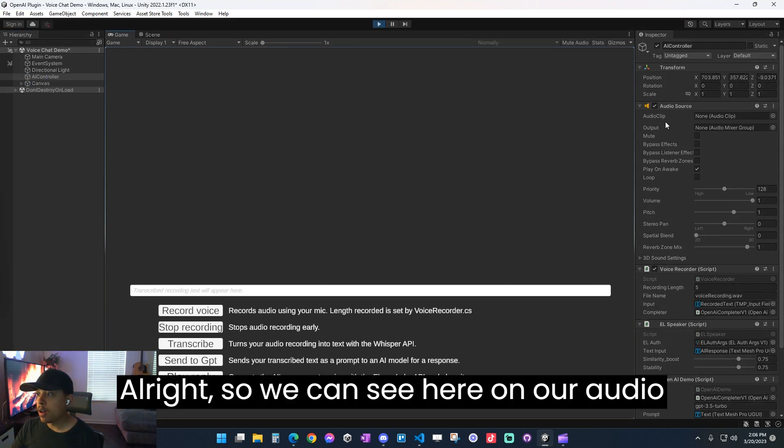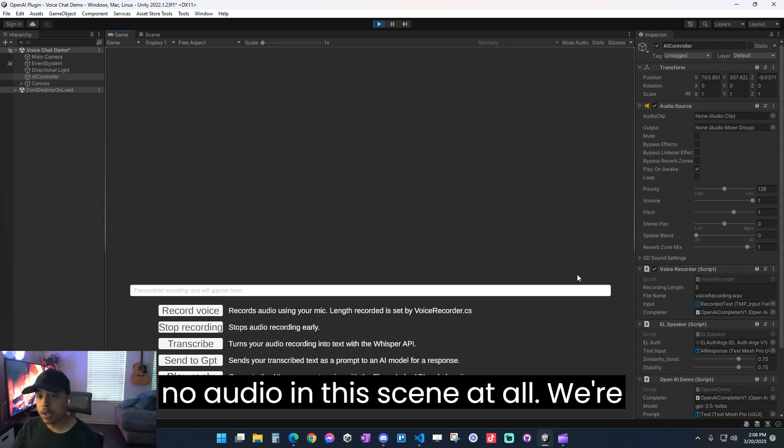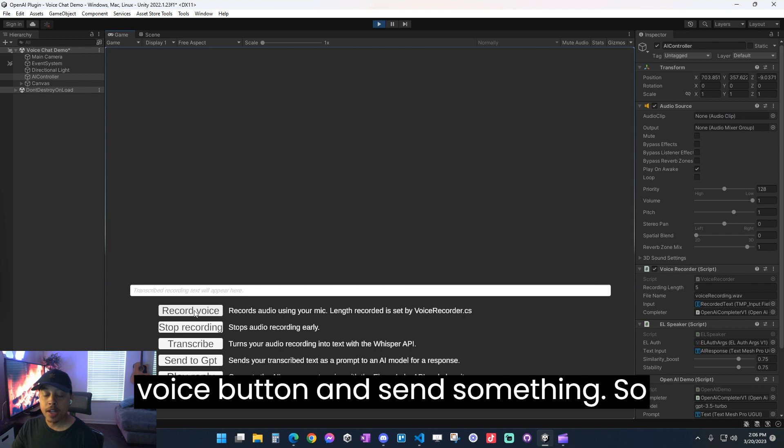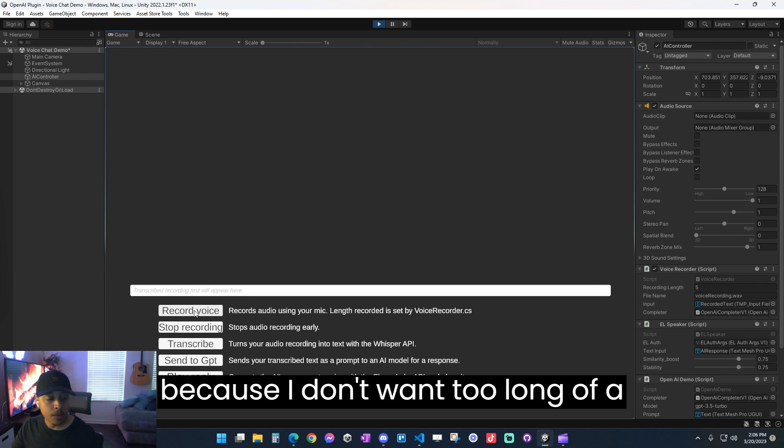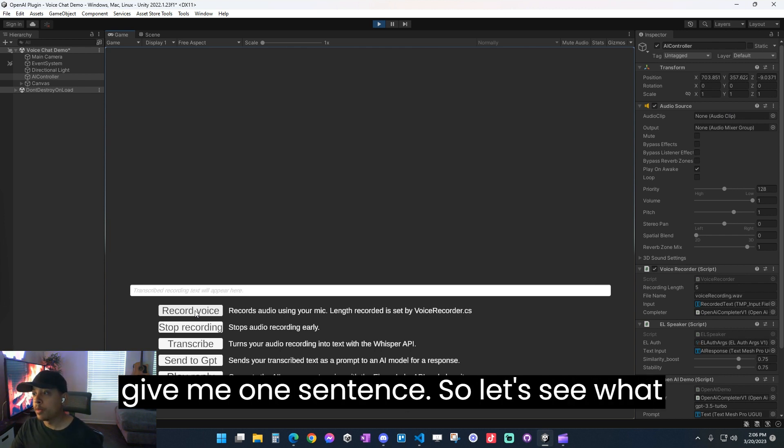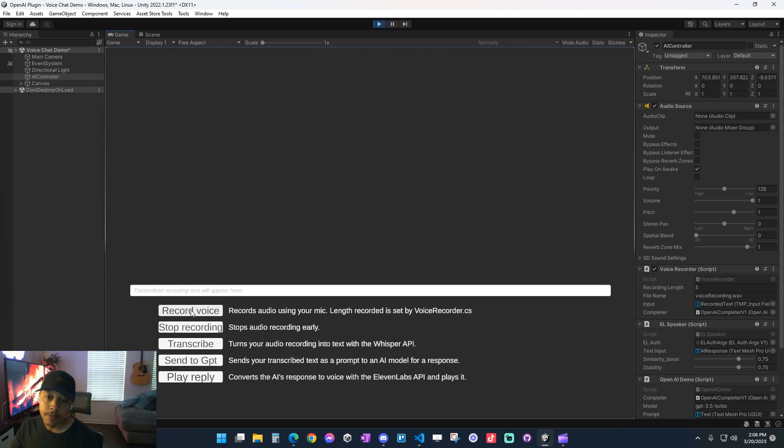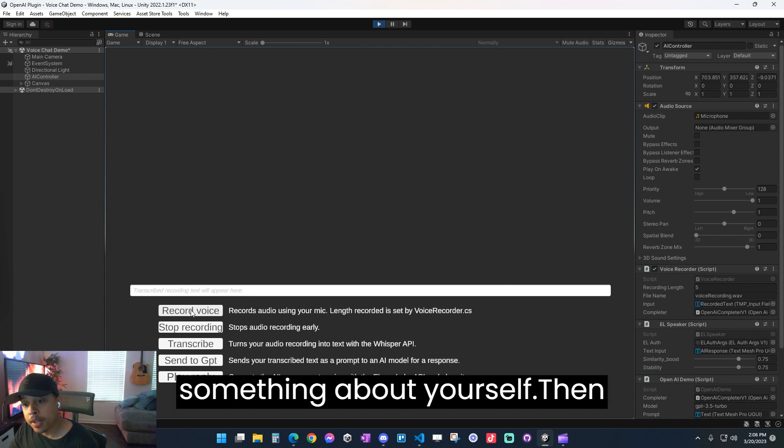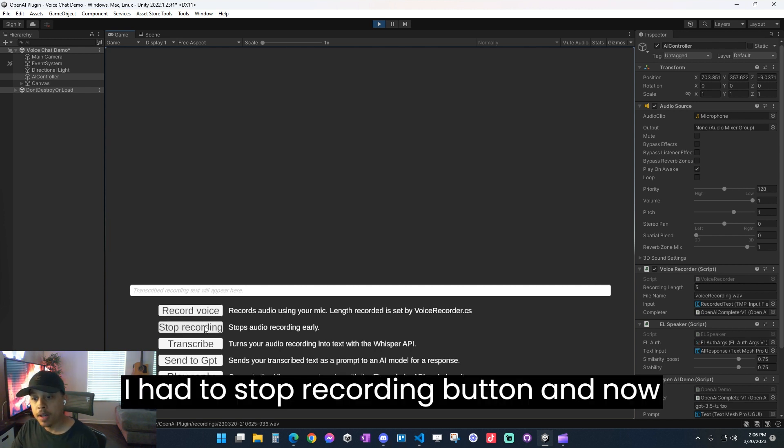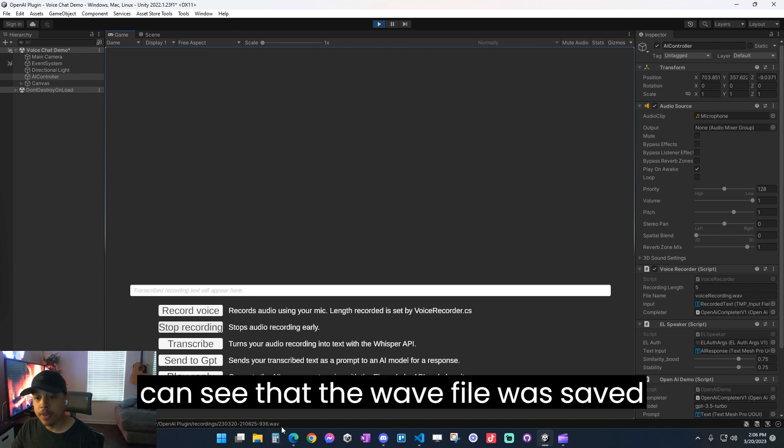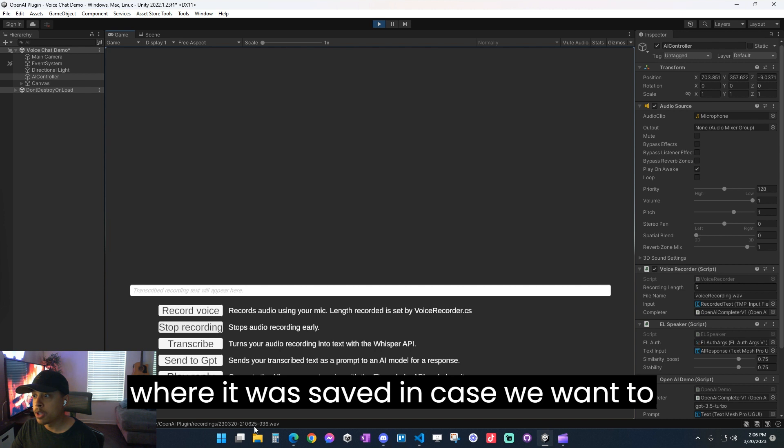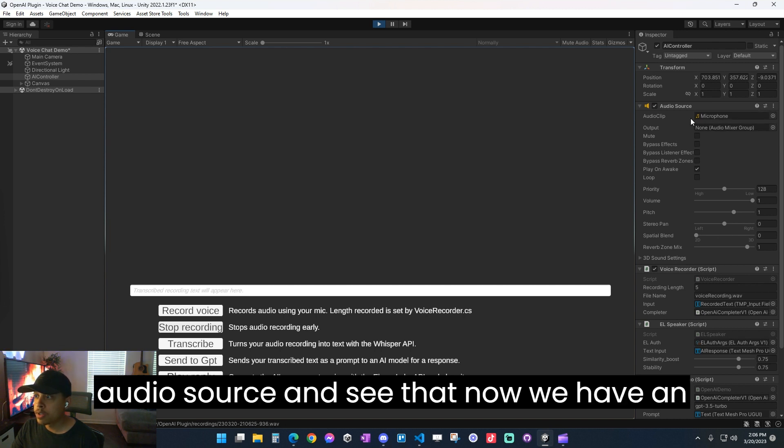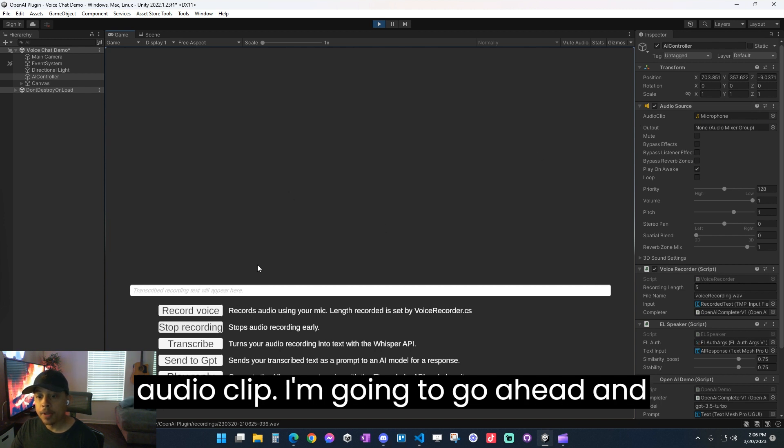So we can see here on our audio source, we have no audio source. There's no audio in this scene at all. We're going to go ahead and hit the record voice button and send something. Because I don't want too long of a response, I'm just going to tell it to give me one sentence. In only one sentence, describe something about yourself. Then I hit the stop recording button, and now you can see here in our console log, we can see that the WAV file was saved, where it was saved, in case you want to check it. And we can also look at our audio source and see that now we have an audio clip in there.